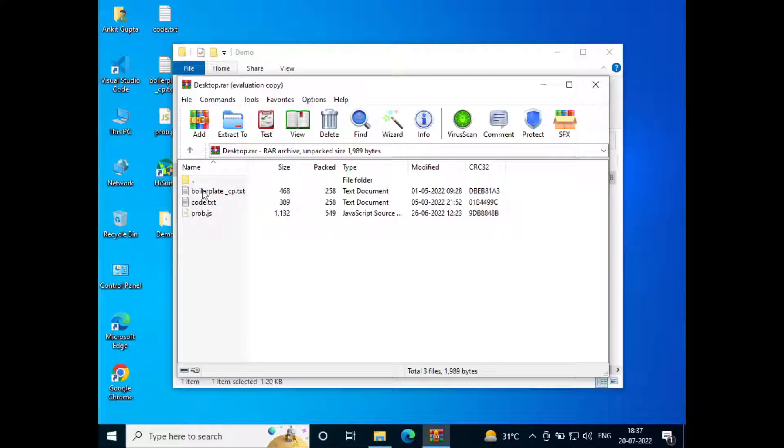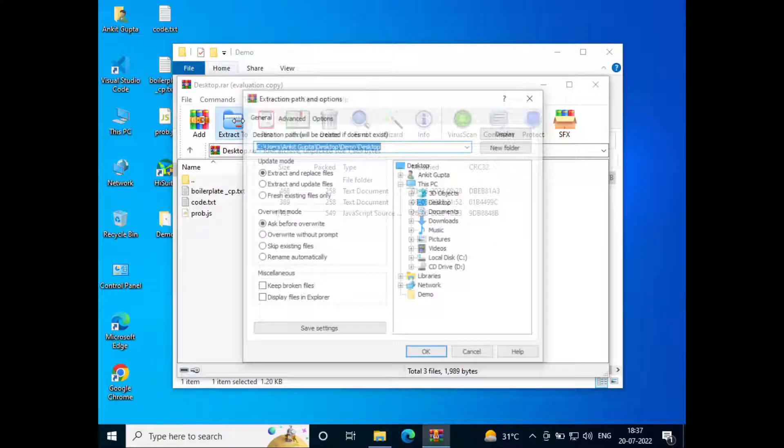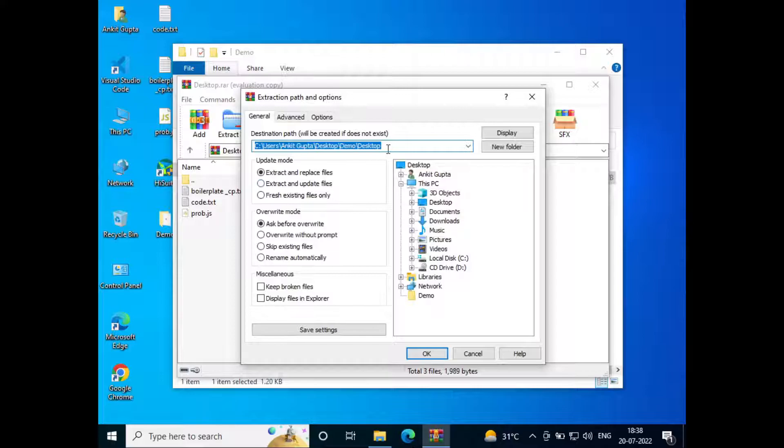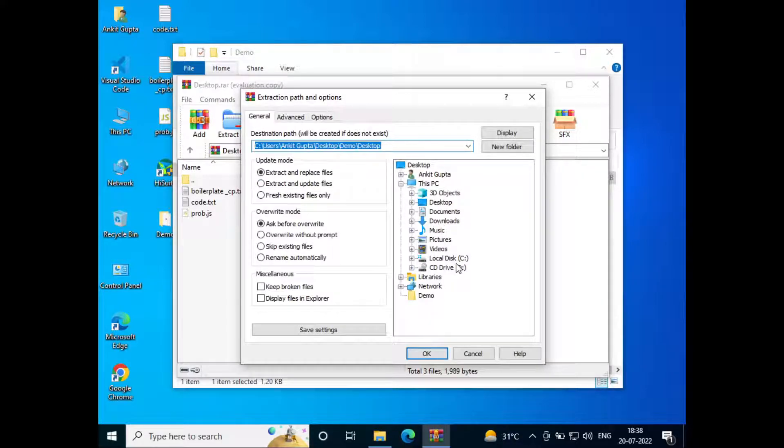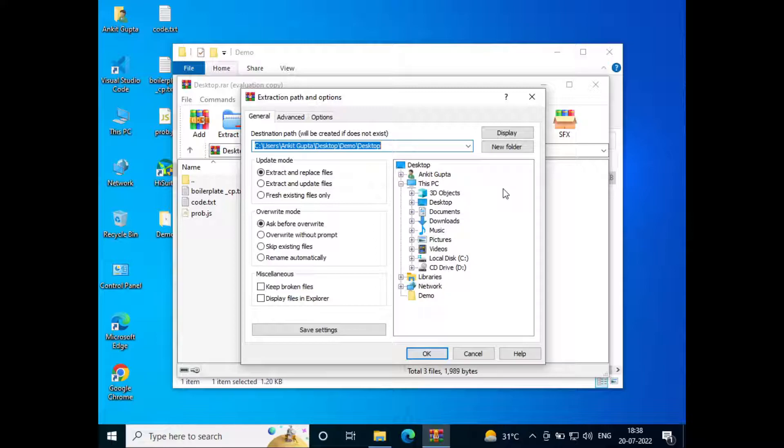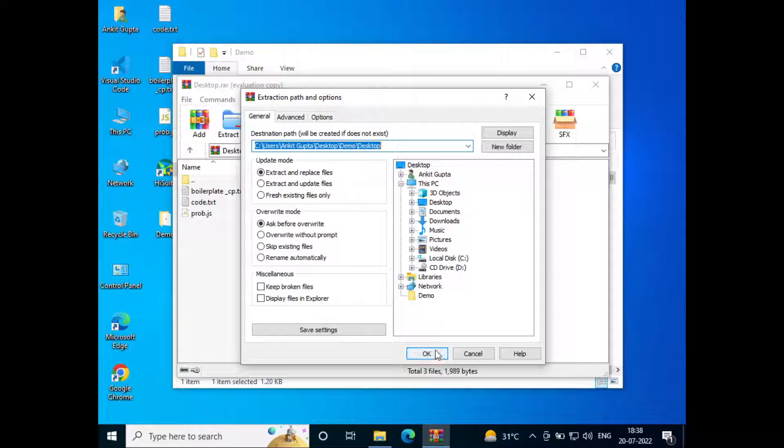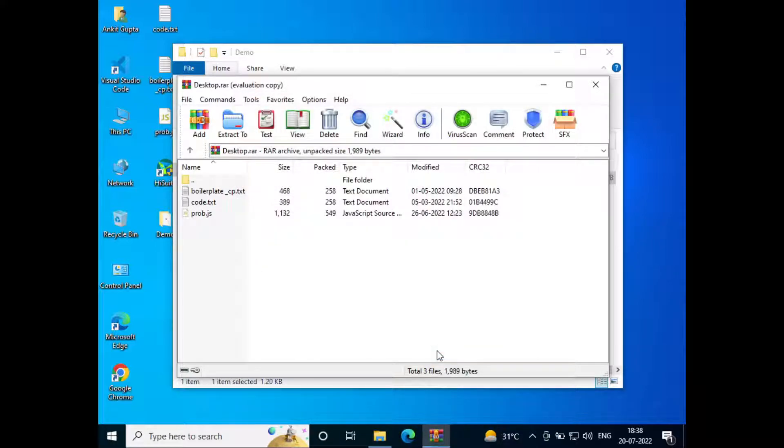Now if you want to extract this, we'll just click on extract to, and then we'll select the location where we want to save the files. For me, the default one is fine, which will extract it to the current folder only. I'll just click on OK and now the extraction has been complete.